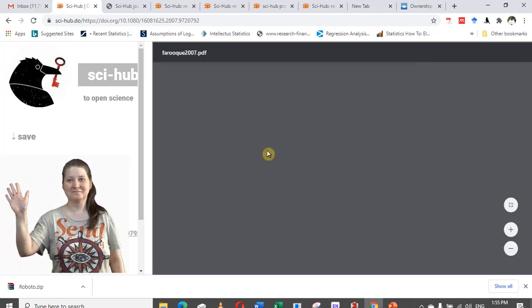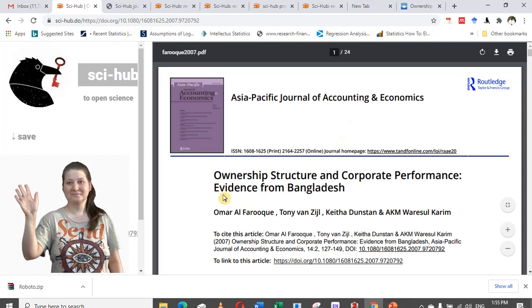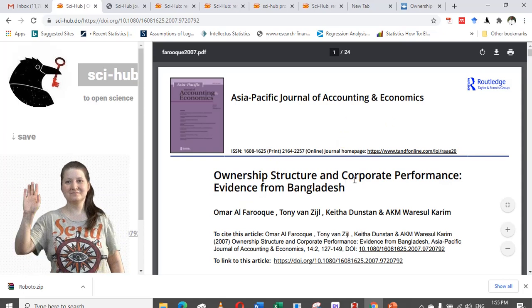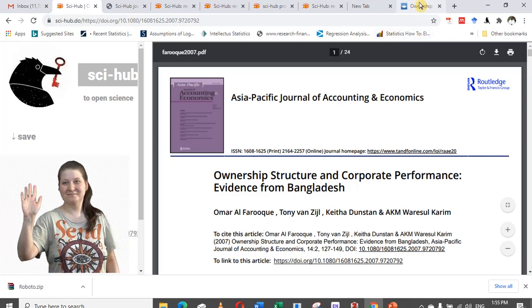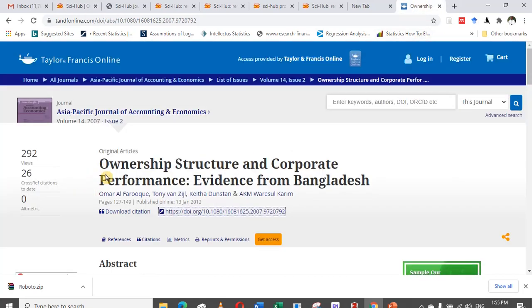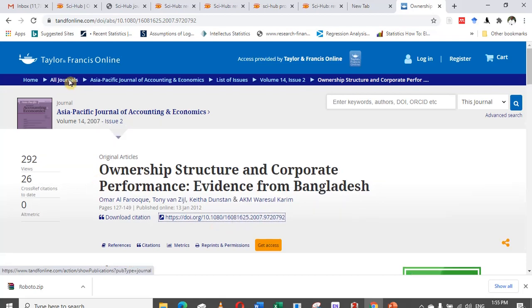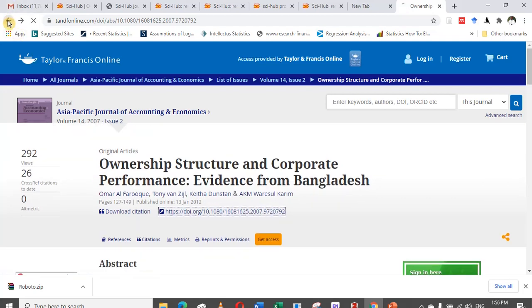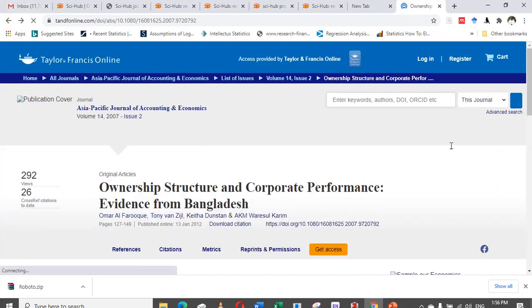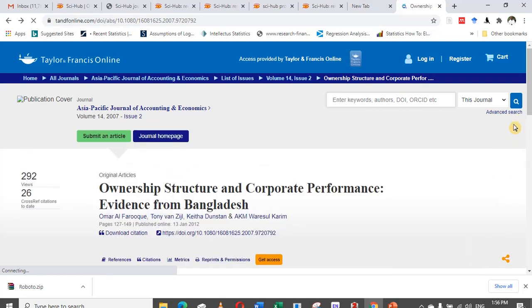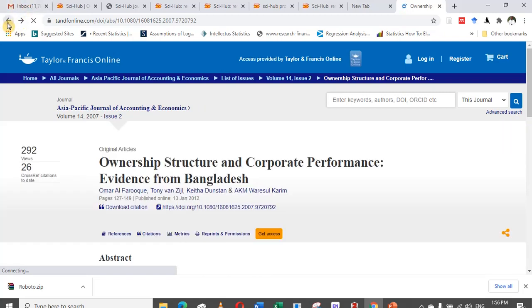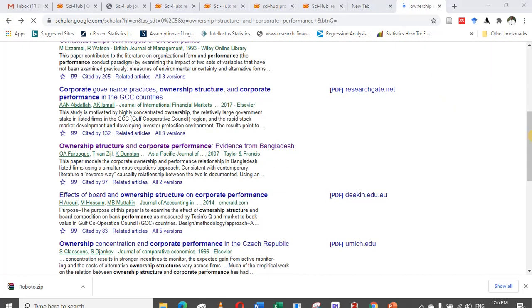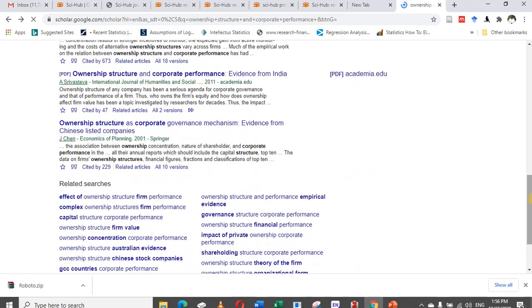You can see it is opening the data and retrieving the article. Now look — the article 'Ownership Structure and Corporate Performance: Evidence from Bangladesh' — you can see it clearly here. Let me take another one and demonstrate with another article that is protected by a paywall.